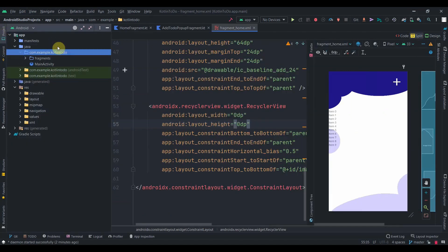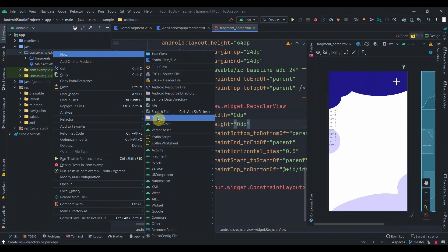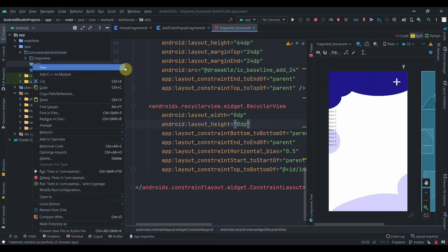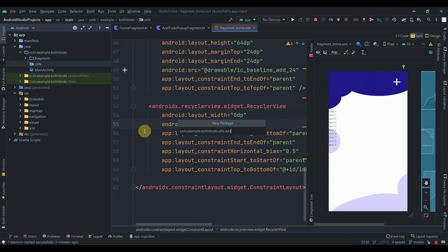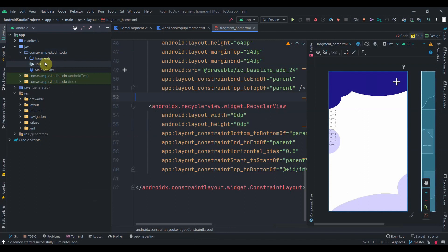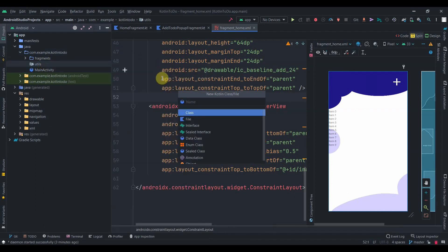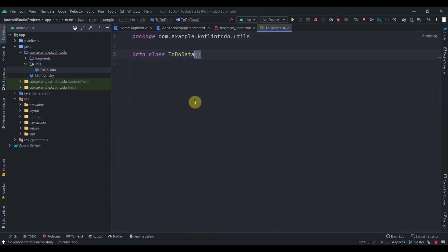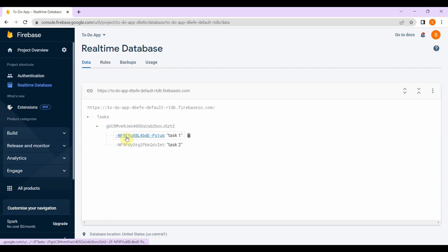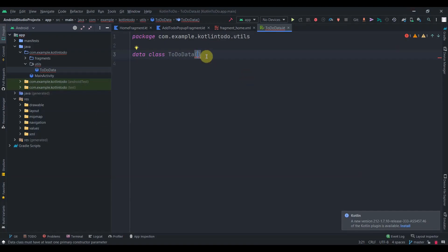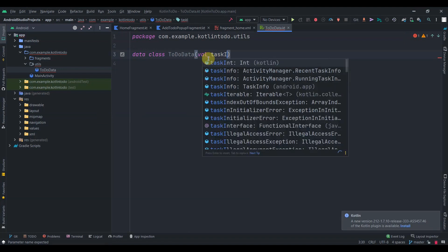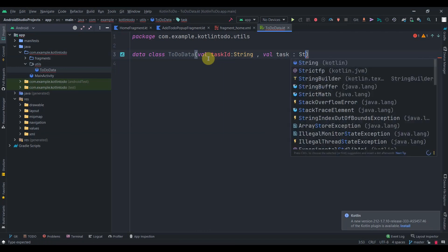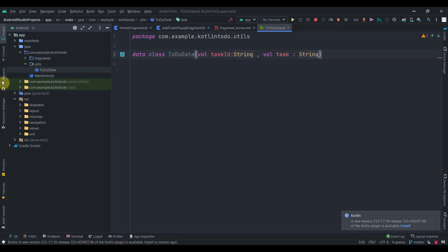Now we'll create one model class. I'll click on the package and create a new package called 'utils', and inside that another package called 'adapt' where we can add the adapter and model class. I'll create one Kotlin data class named 'ToDoData'. Inside this we'll have 'taskId' of type String and 'task' of type String as well.